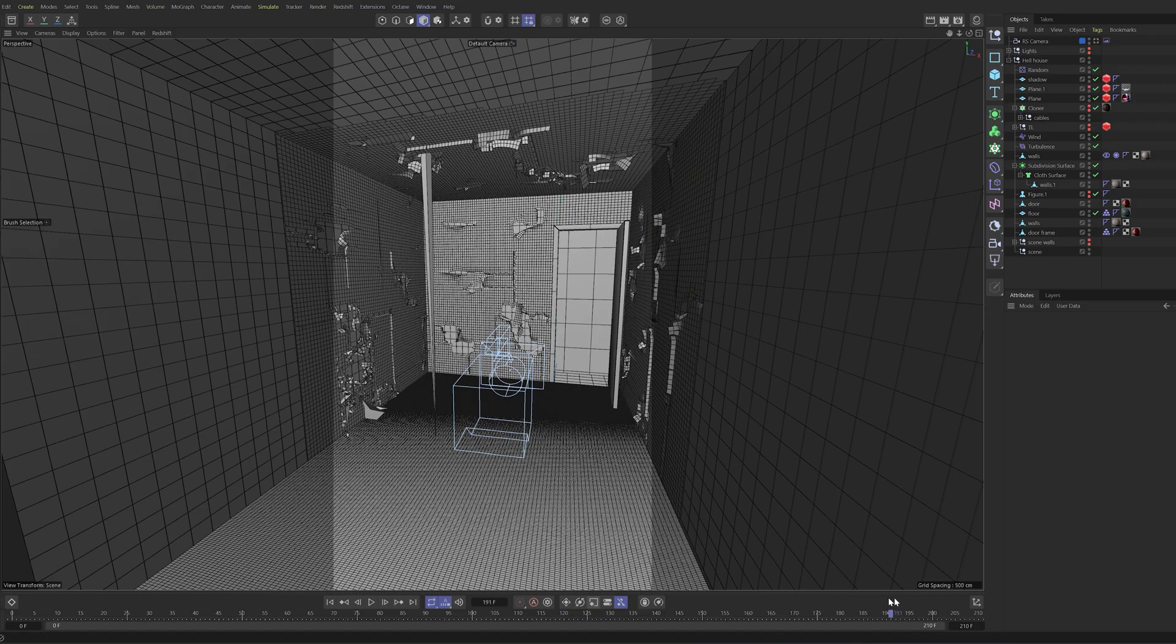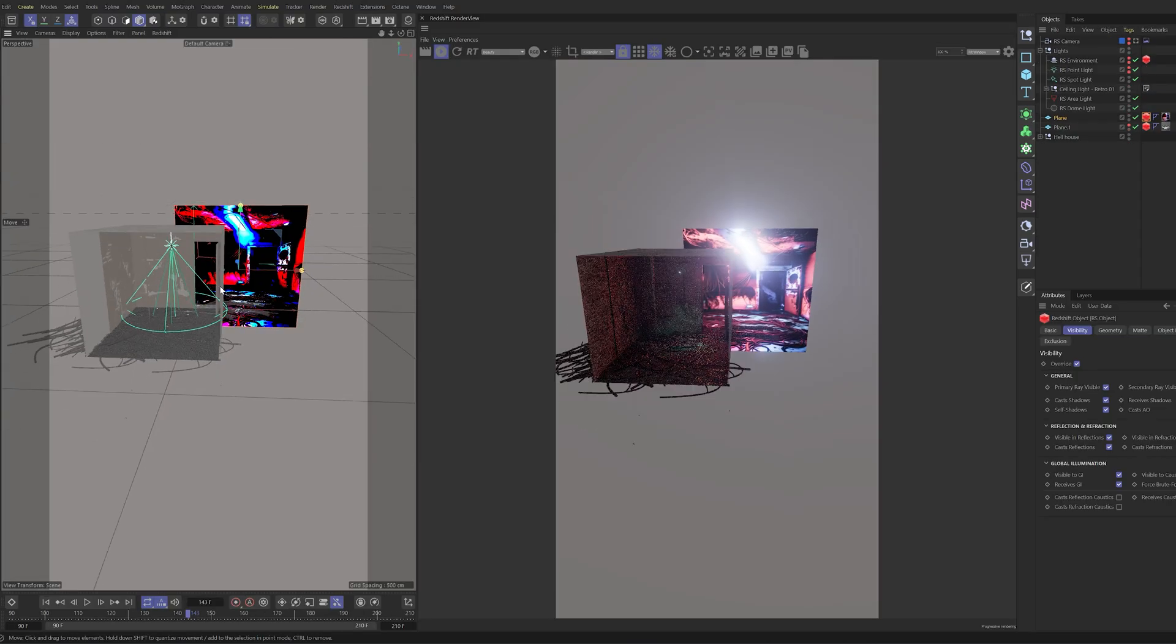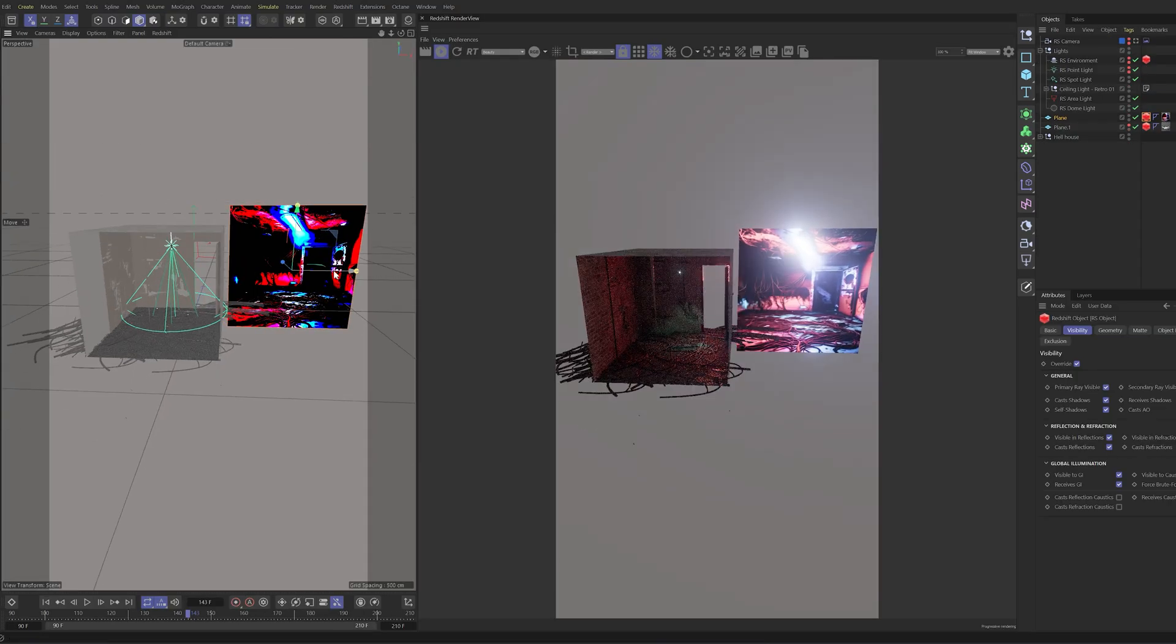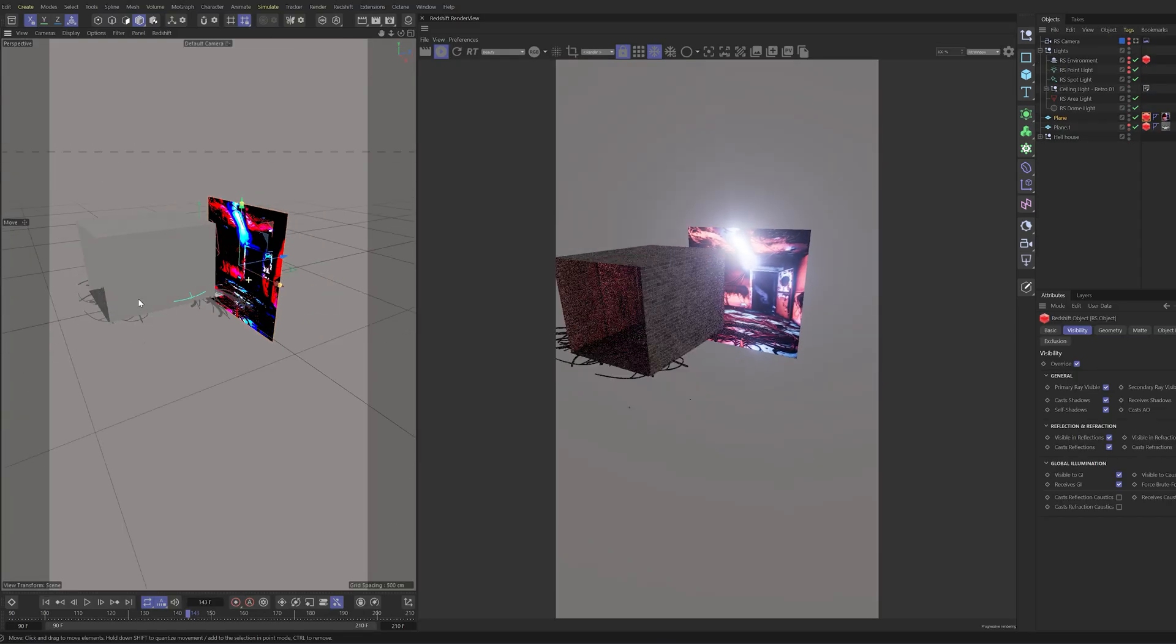And that's a wrap on creating an eerie, scary-looking Halloween scene using AI tools and Cinema 4D. I hope you enjoyed watching this breakdown and maybe picked up a few tips for your own VFX project. If you liked this video, don't forget to give it a thumbs up and subscribe for more VFX content. See you in the next one.